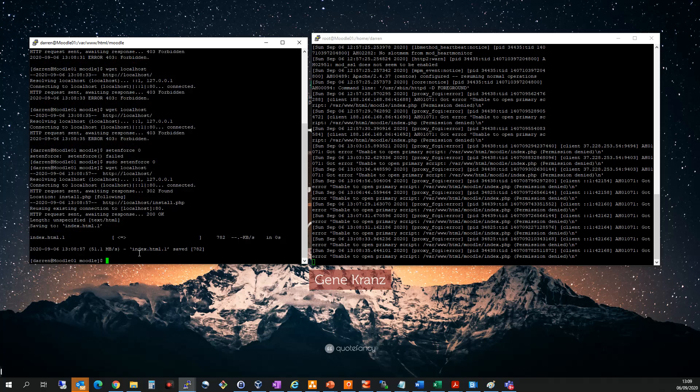What I'm going to do now is disable SELinux permanently to ensure I don't get this error. I'm going to vi /etc - let me put sudo in here as well - and I want to go to the SELinux config.